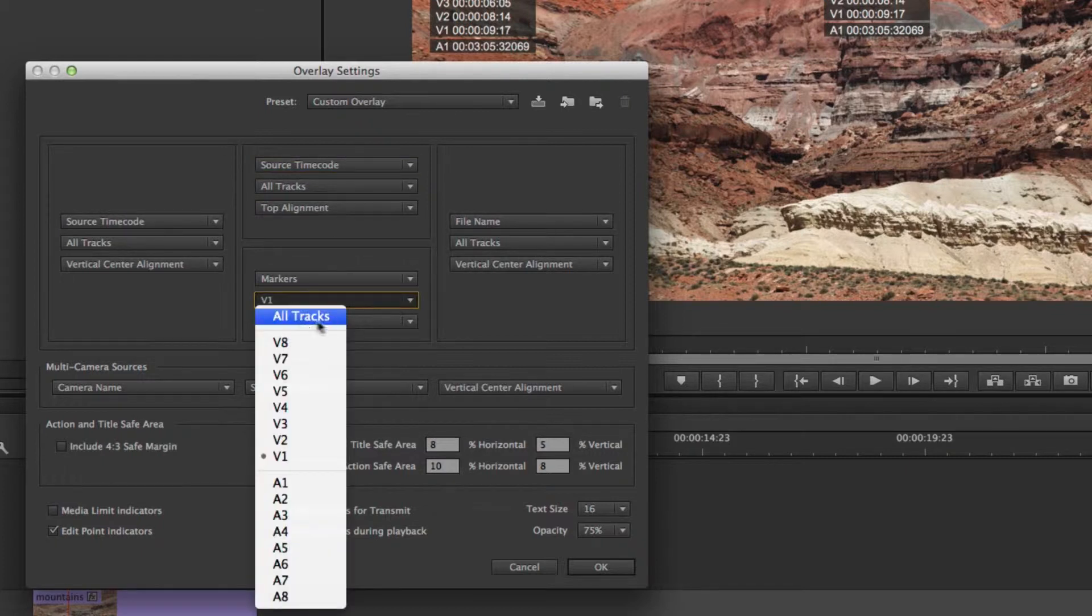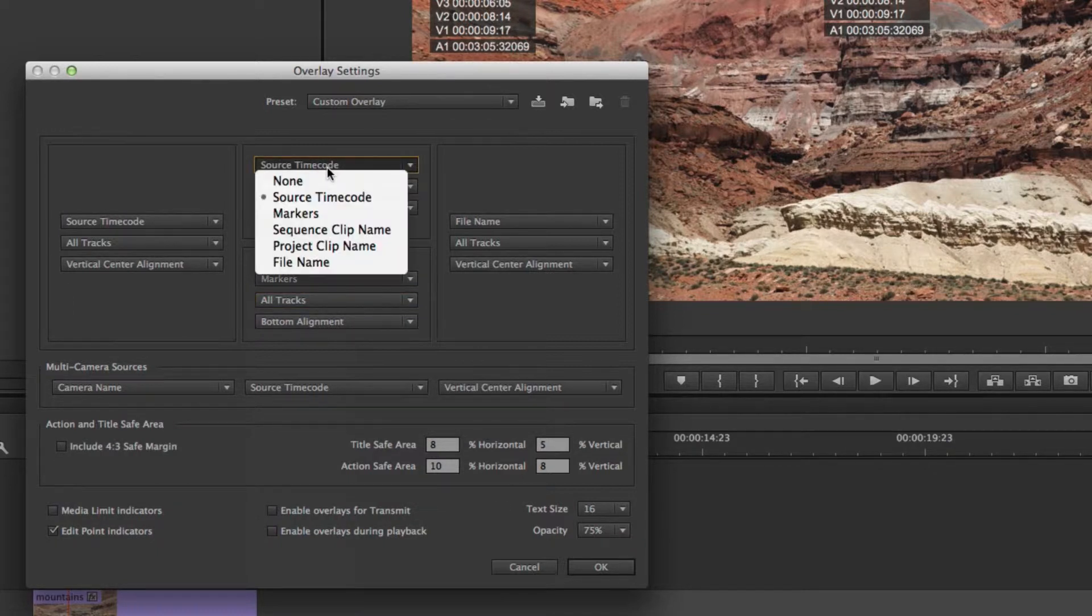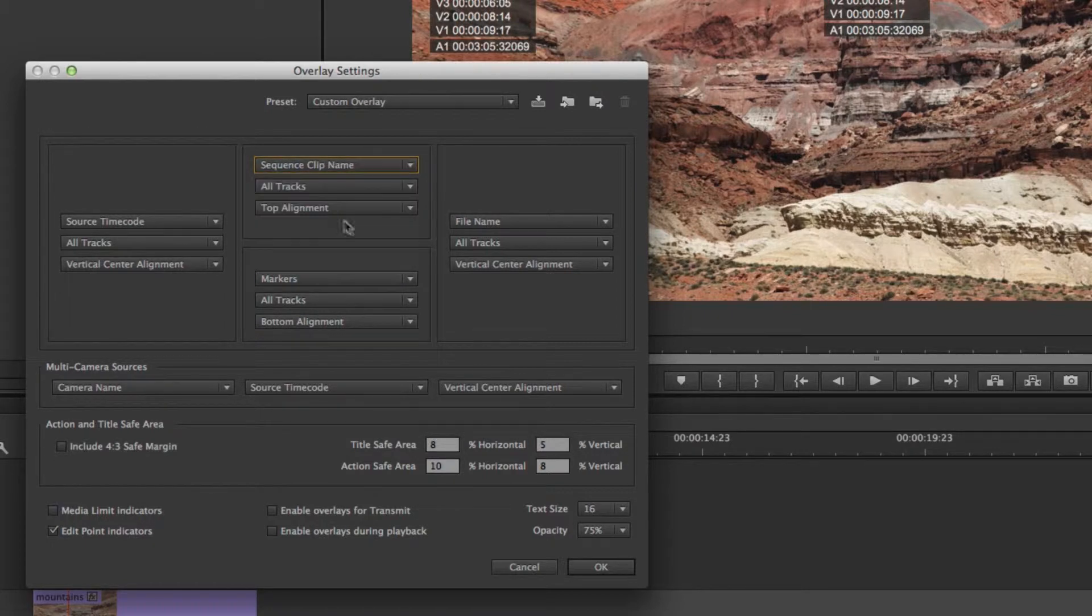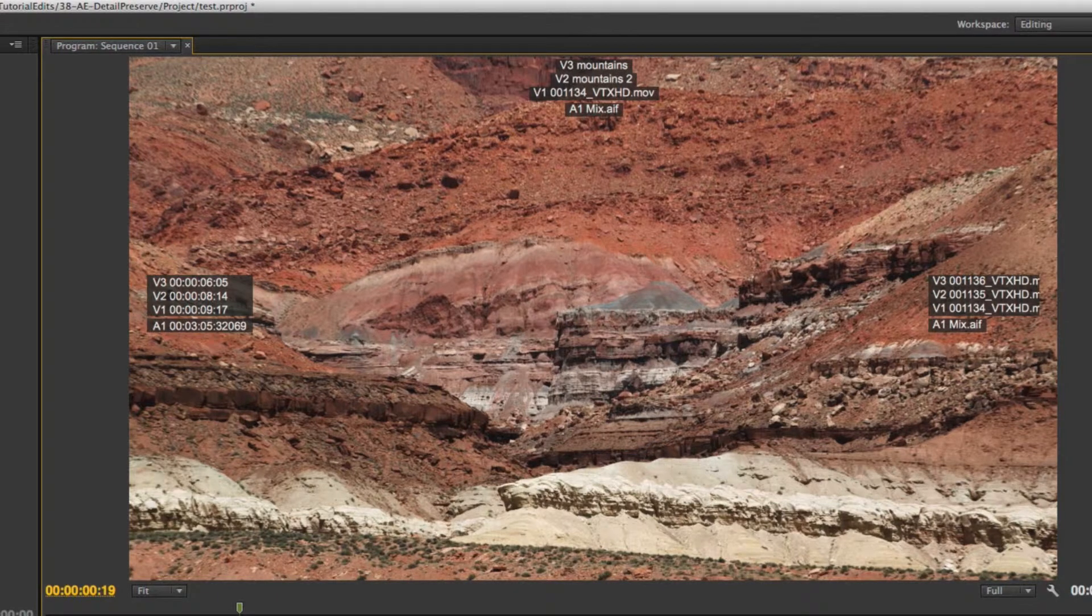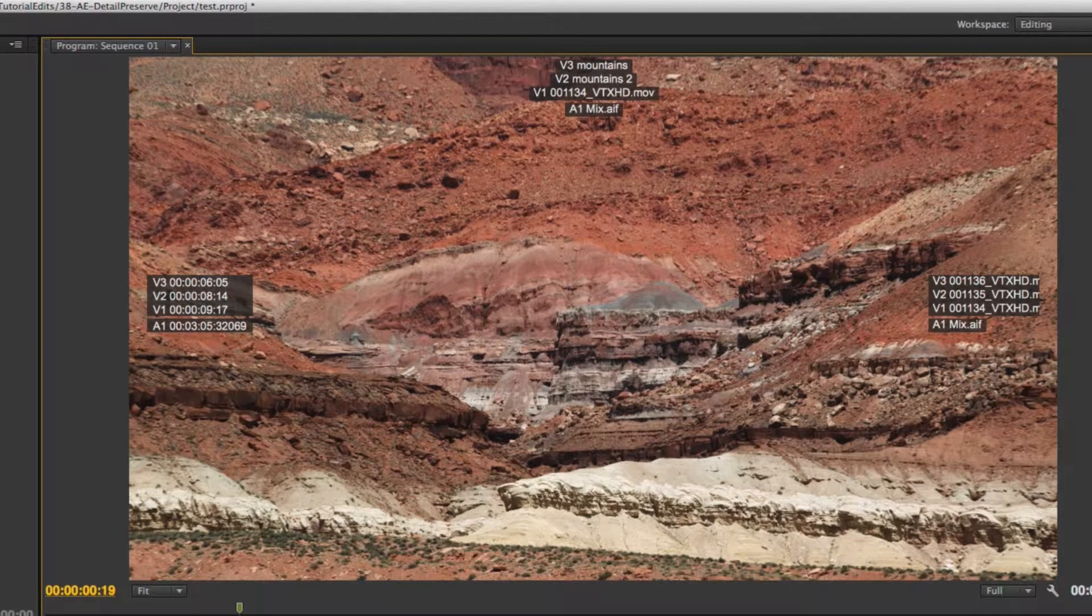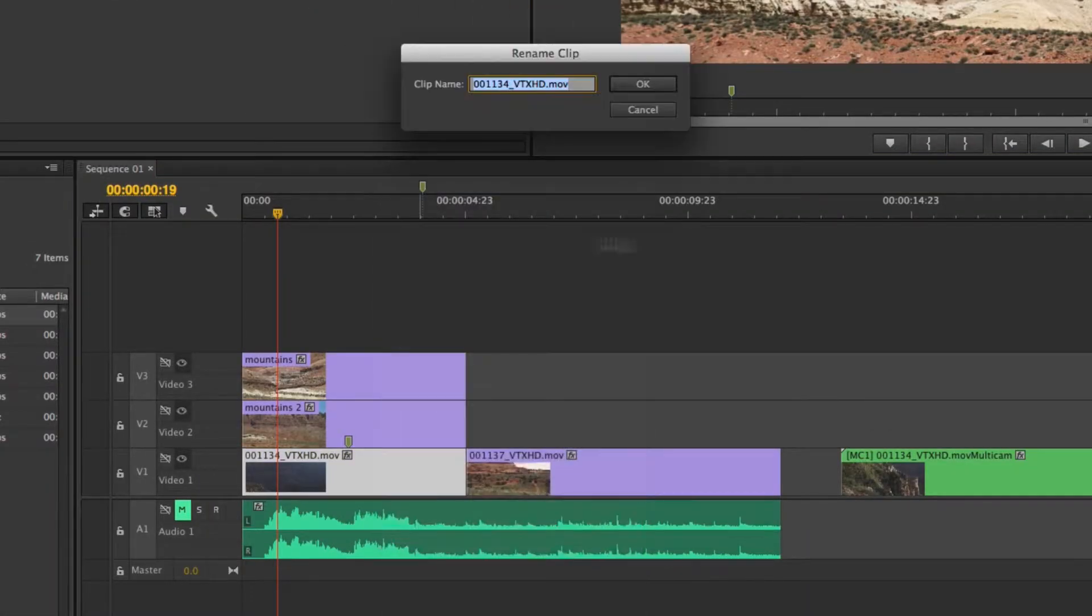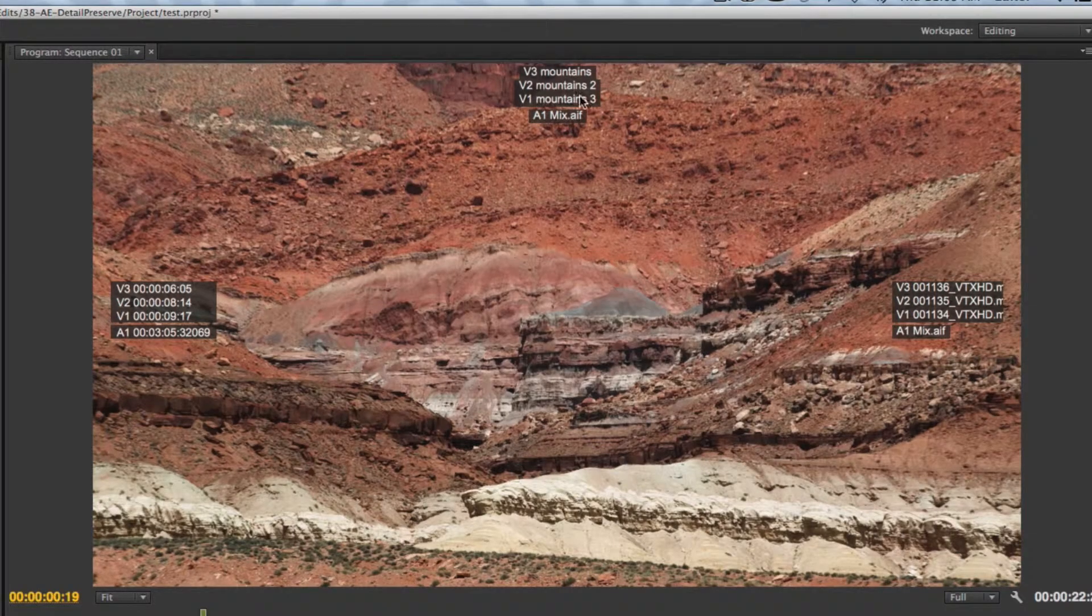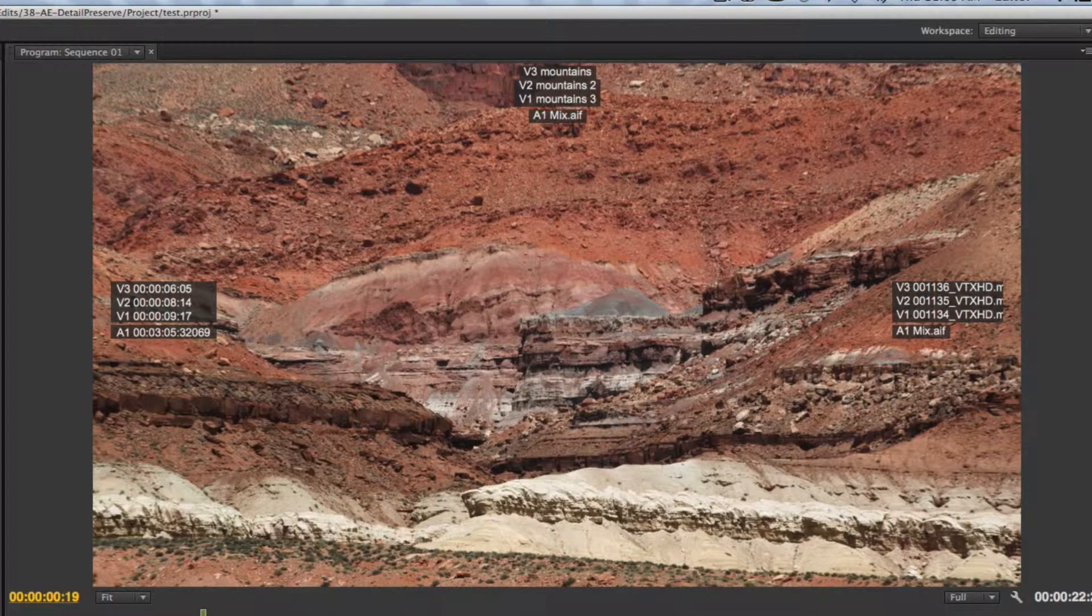This one is already set to markers which I'm not over any markers right now, so I'll come back to that. But that'll show me my marker information. I'm going to set that to all tracks and then I want to show you some of the other information. Again with it set to top alignment I'm going to show you what sequence clip name would do. If I hit okay you'll notice that this is set to mountains and mountains two, because basically what I did was I came over my clip, right-clicked and hit rename and changed the clip name in my sequence. So this one I'm just going to call it mountains three.